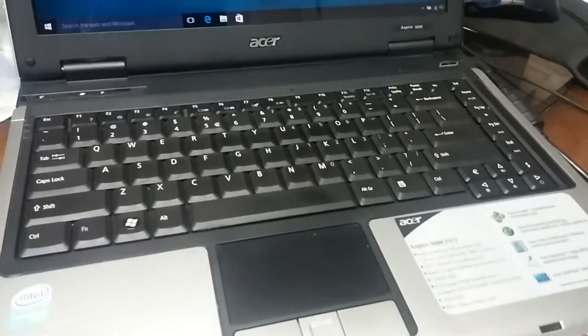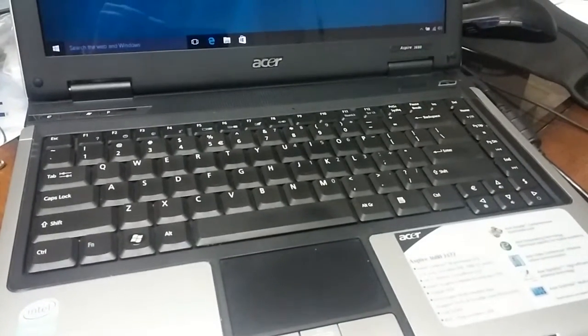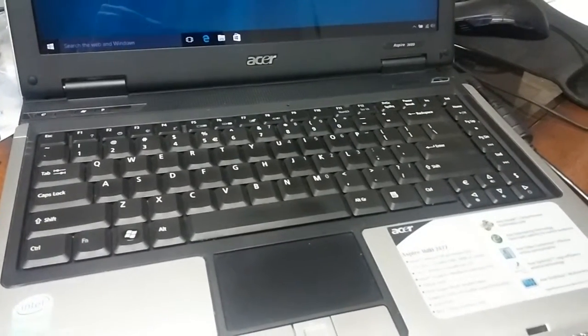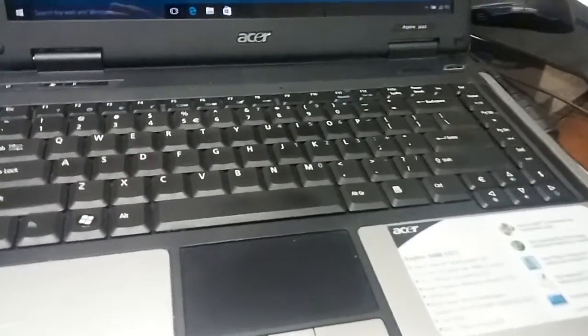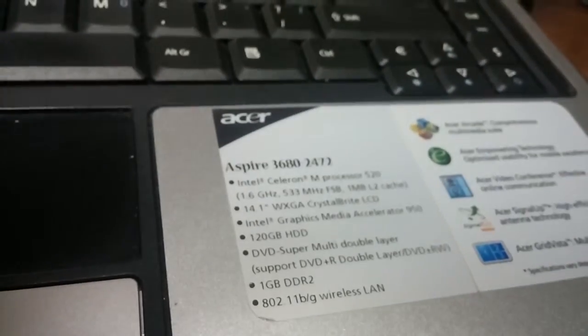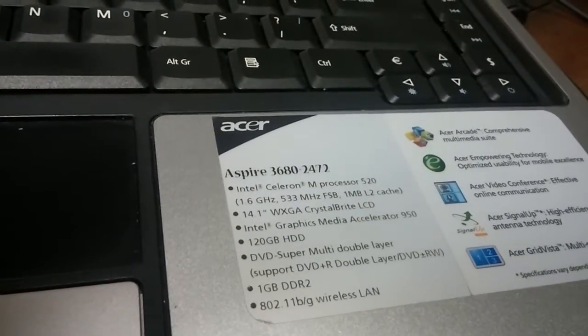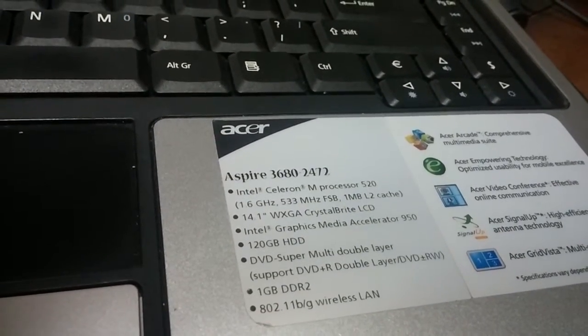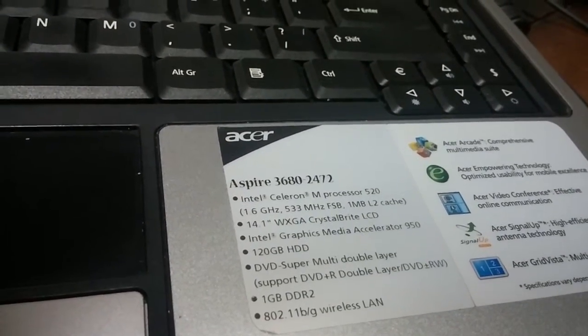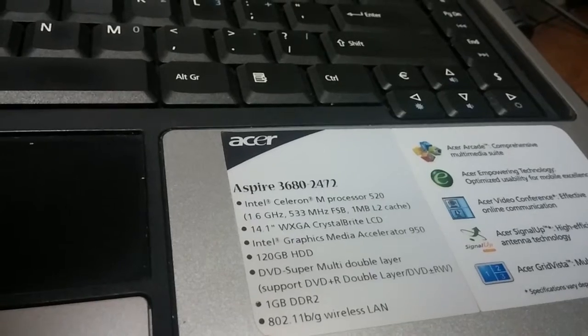Okay everybody, so today I got this laptop. It's called Acer Aspire 3680-2472. So basically it's this laptop.